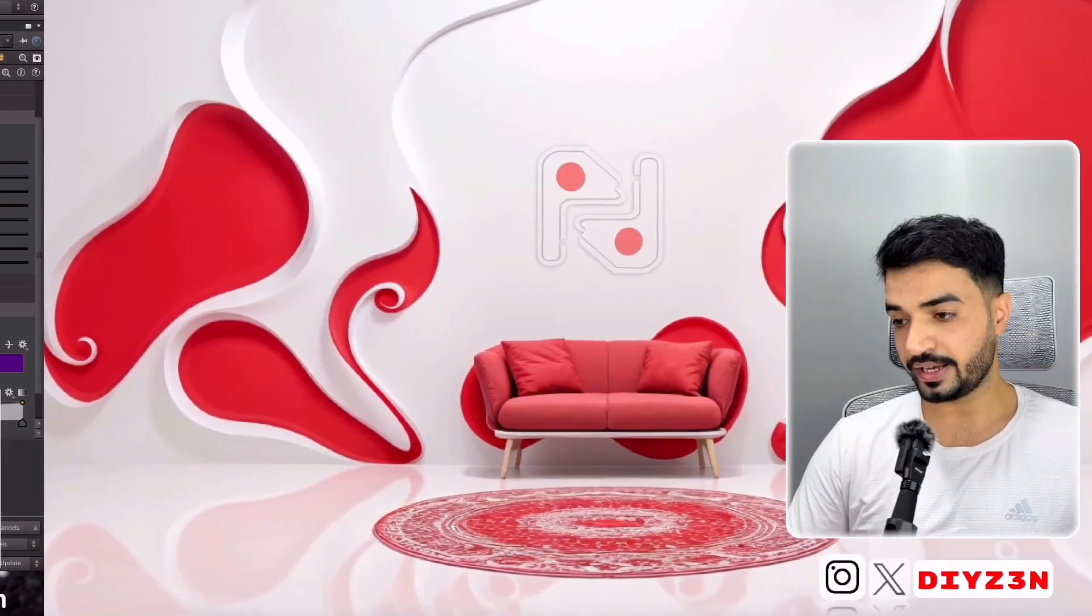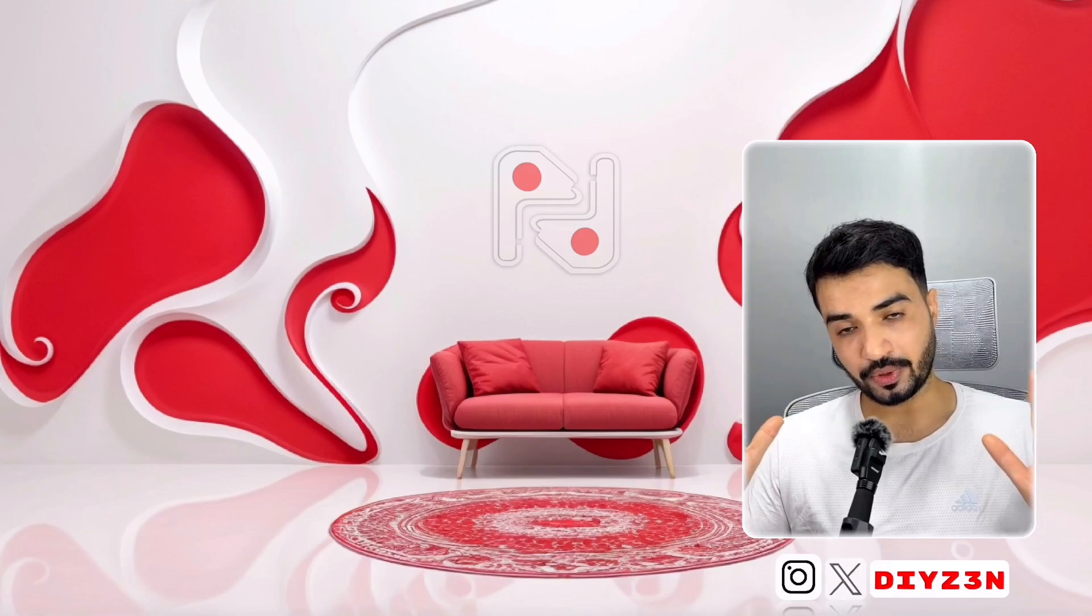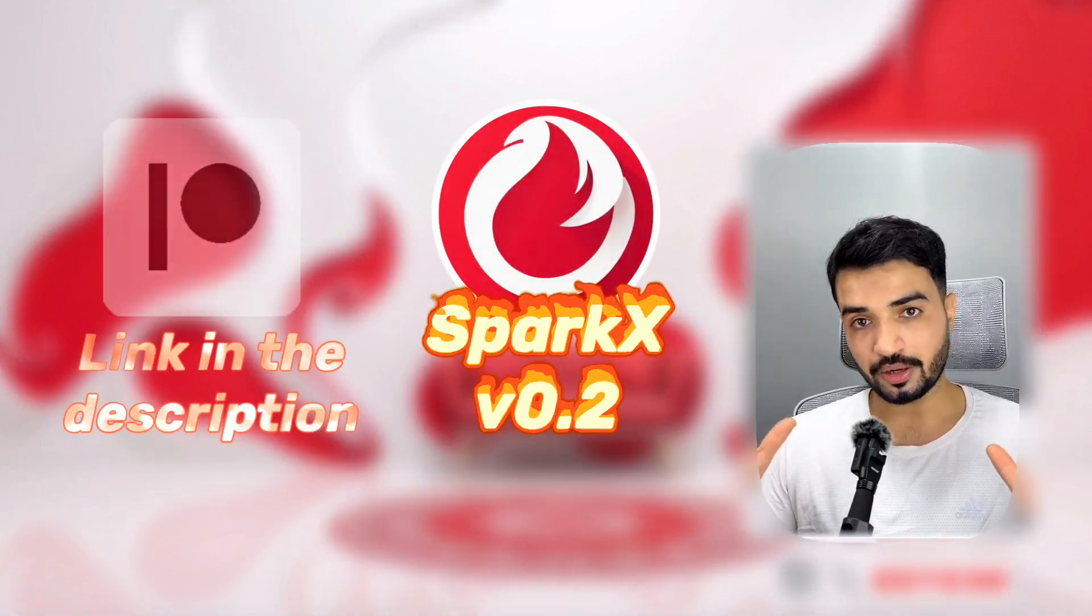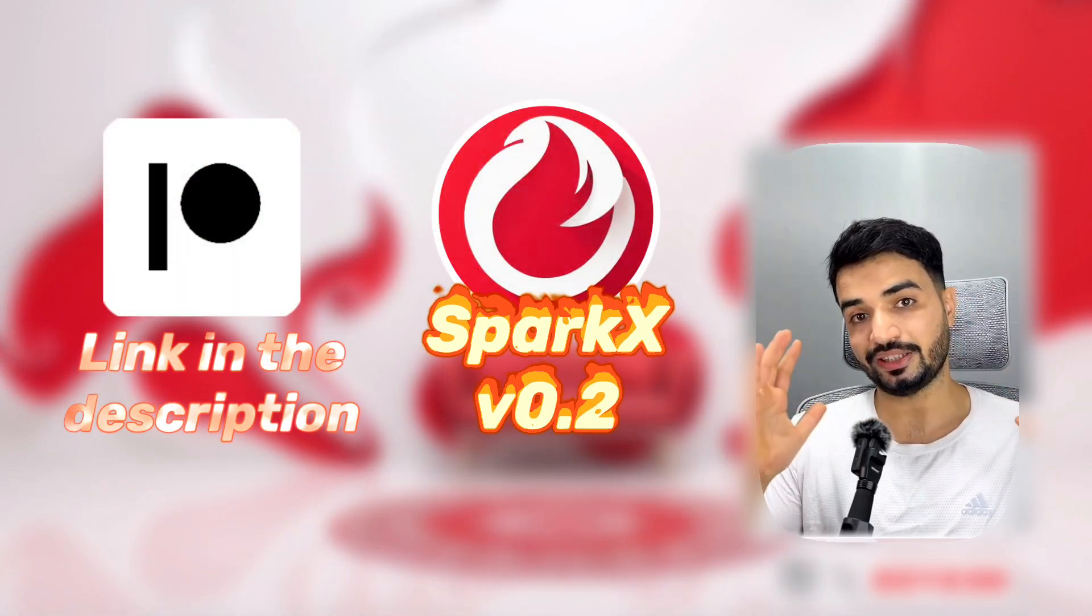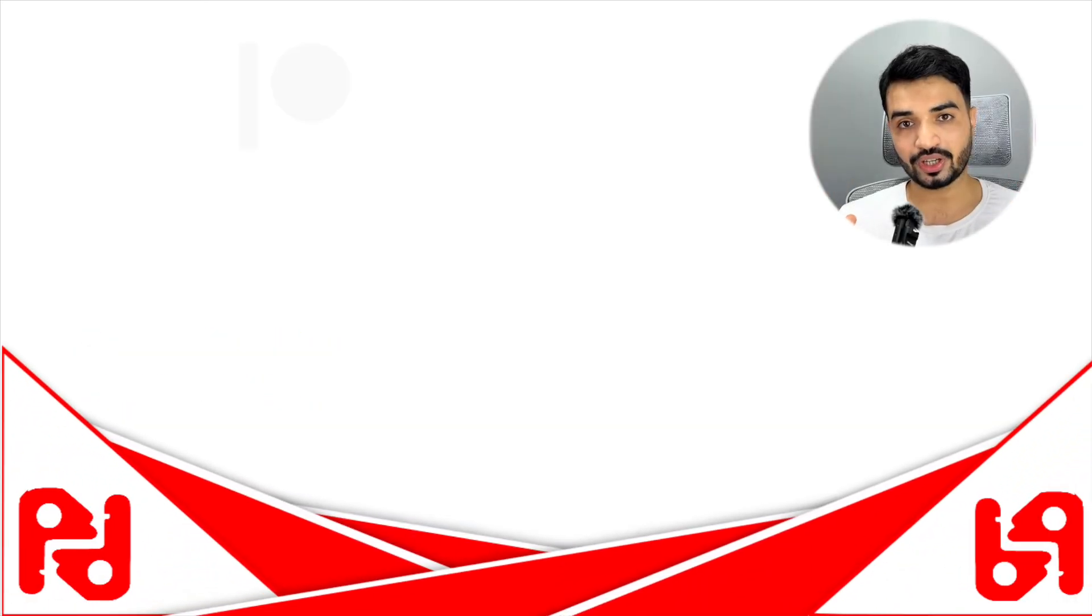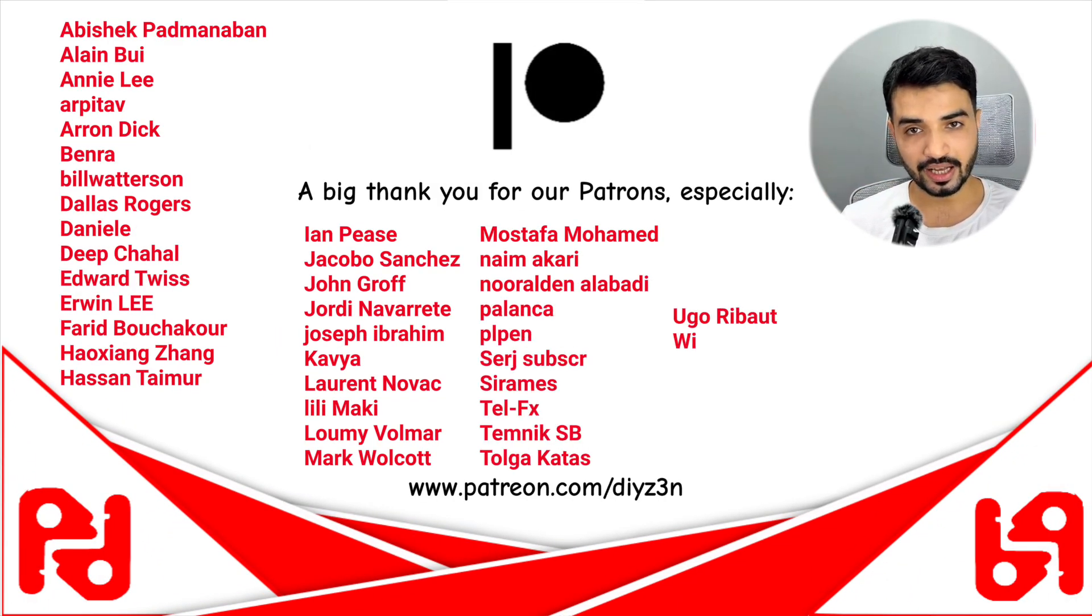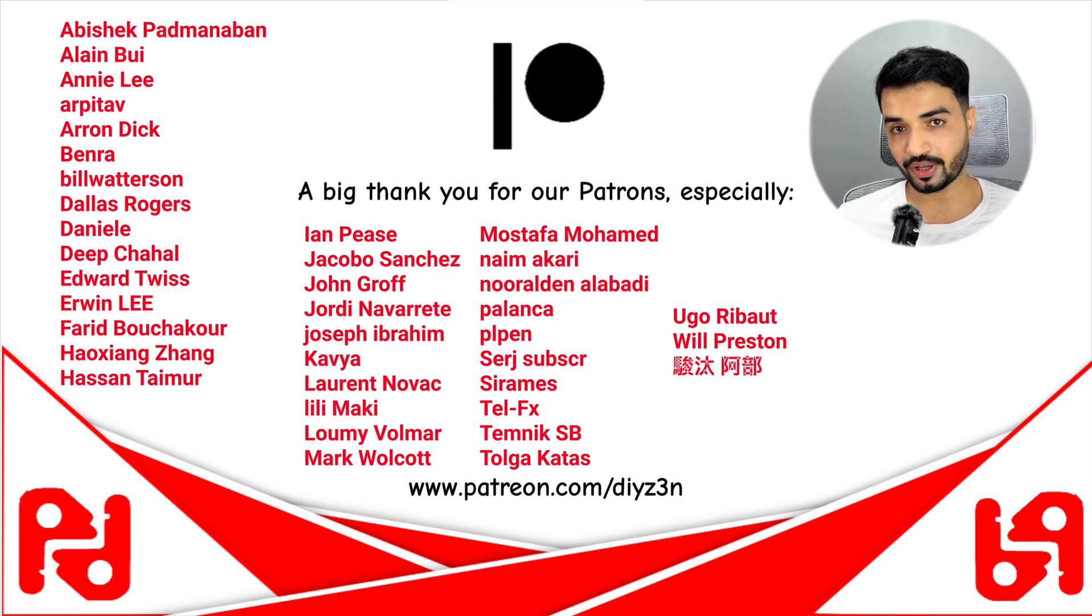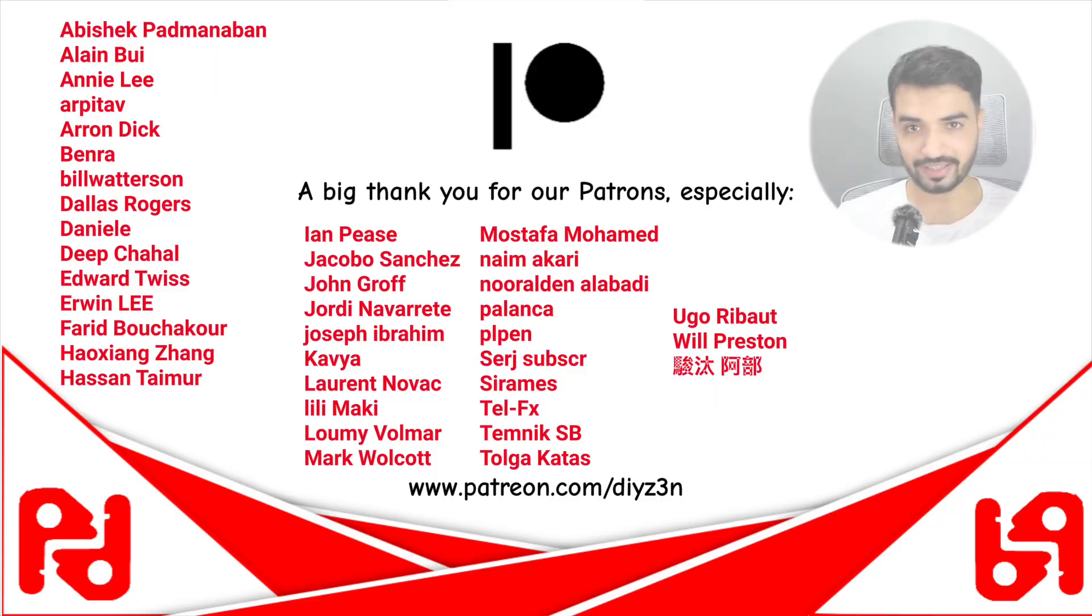And if you're interested, this is SparkX 0.2, it's available on my Patreon in the shop section or in the champion tier. And big shout out for these amazing people on my Patreon. Thank you guys, I appreciate it. And have fun with our content. So with that, have a good day, goodbye.